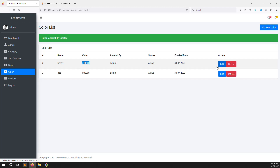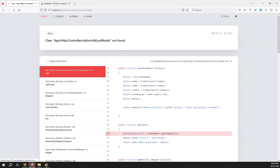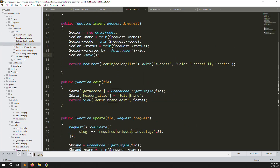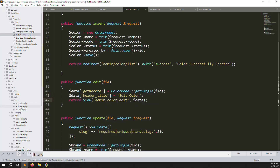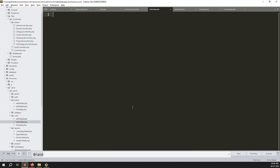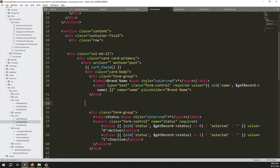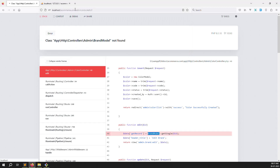Now let's do the edit function. Clicking edit generates an error because the edit function references BrandModel. Go to the controller and change 'brand' to 'color' in the edit function - change BrandModel to ColorModel, and update the route references to use 'colors'. Copy the brand edit.blade.php, paste into color/edit.blade.php, remove metadata fields, keep status, remove slug, change 'brand' to 'colors'.